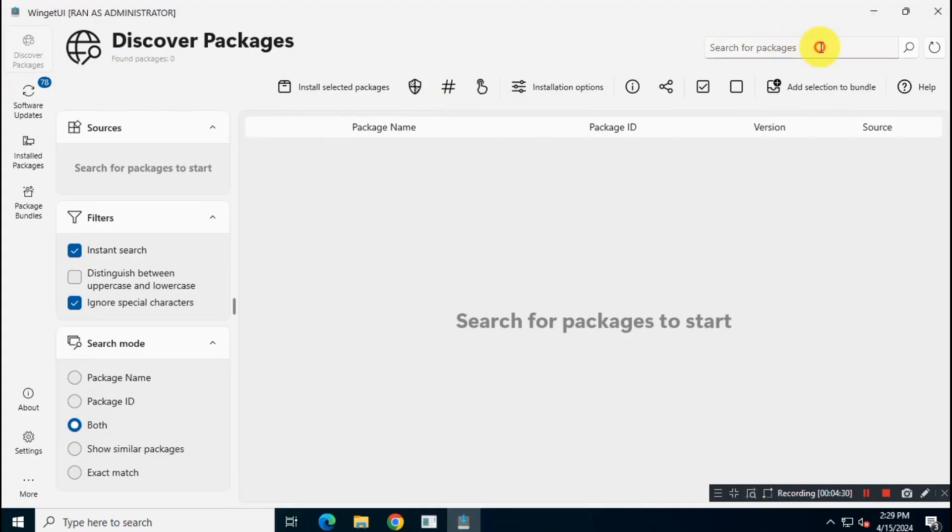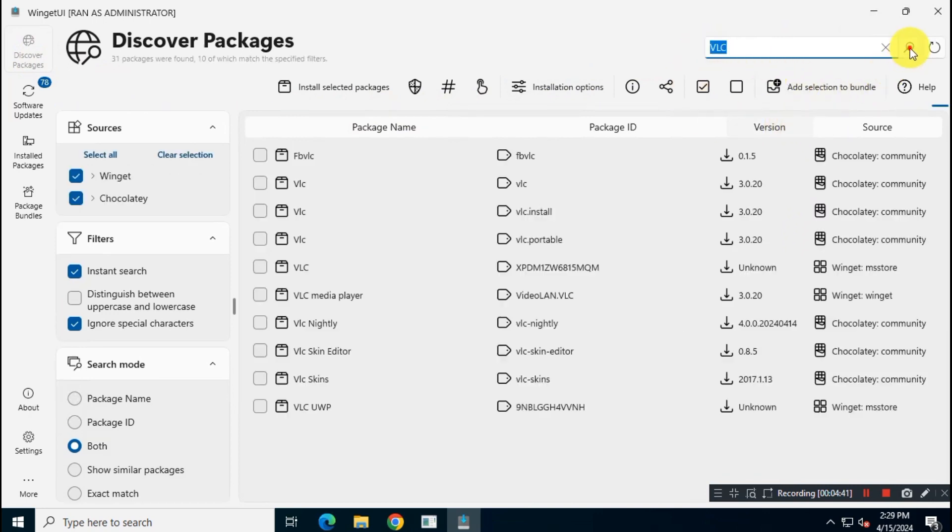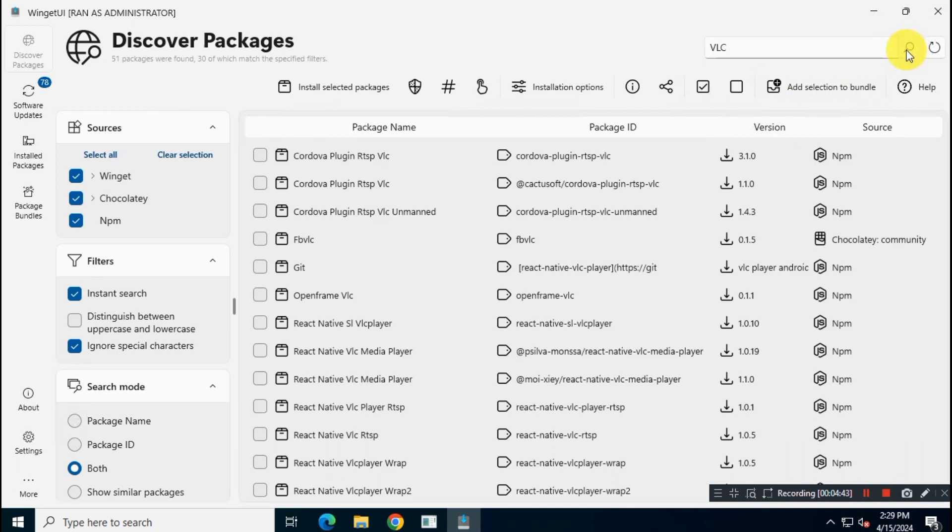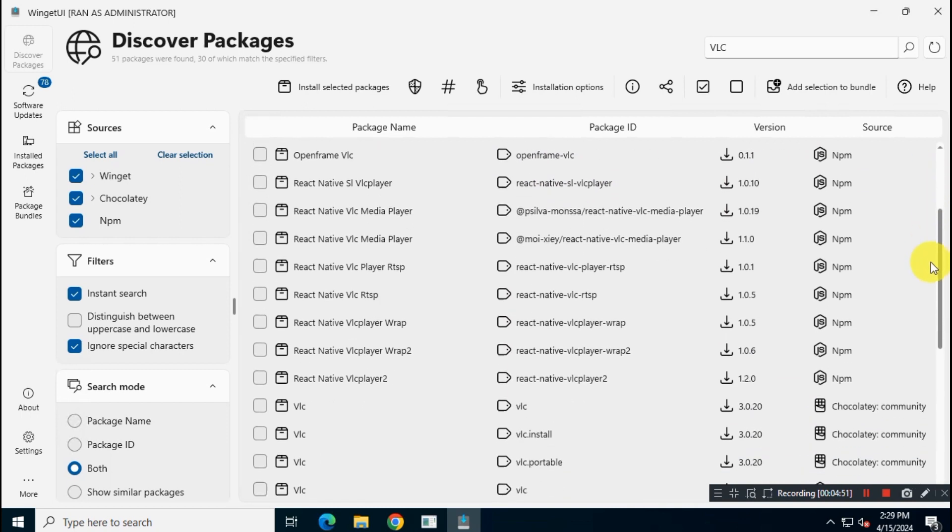OK, now I will show you how you can install applications using this package manager on your Windows system. For example, if you want to install VLC media player, you have to just type VLC on search bar. You will get some search results. Here we are interested in the packages by Winget.